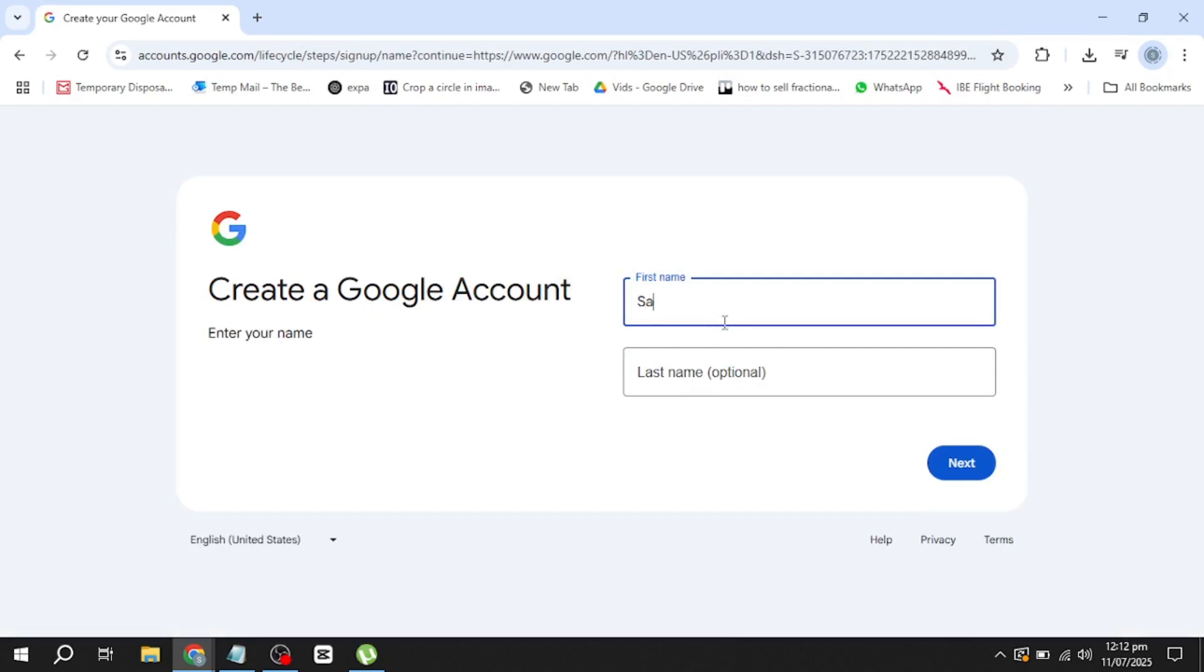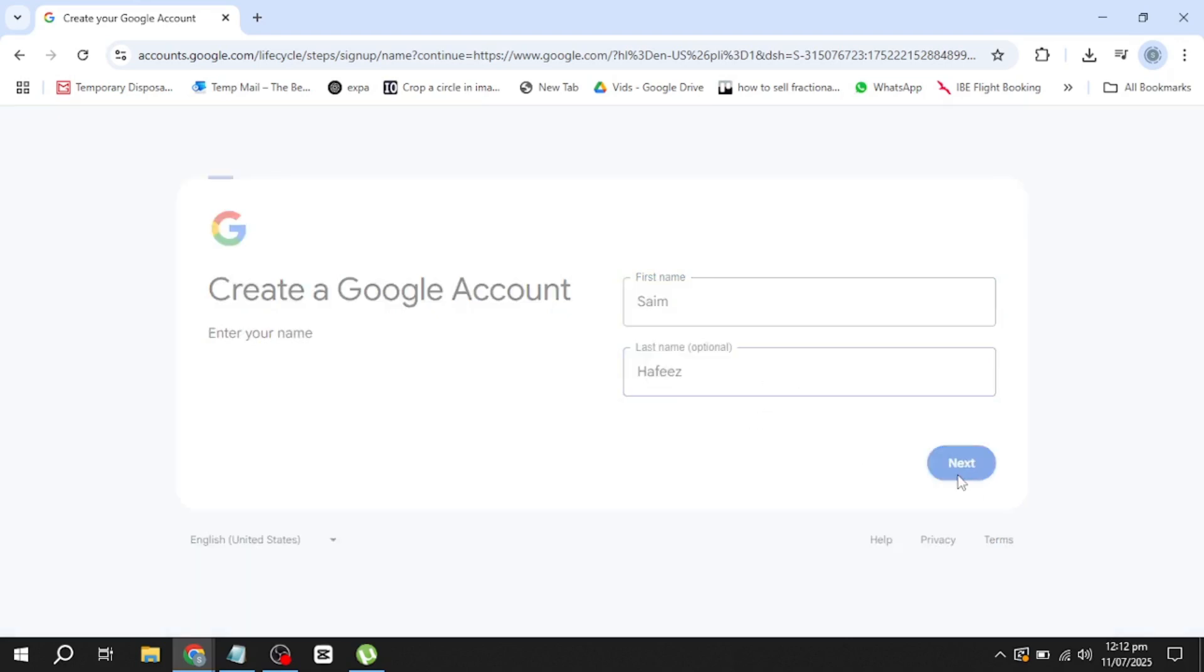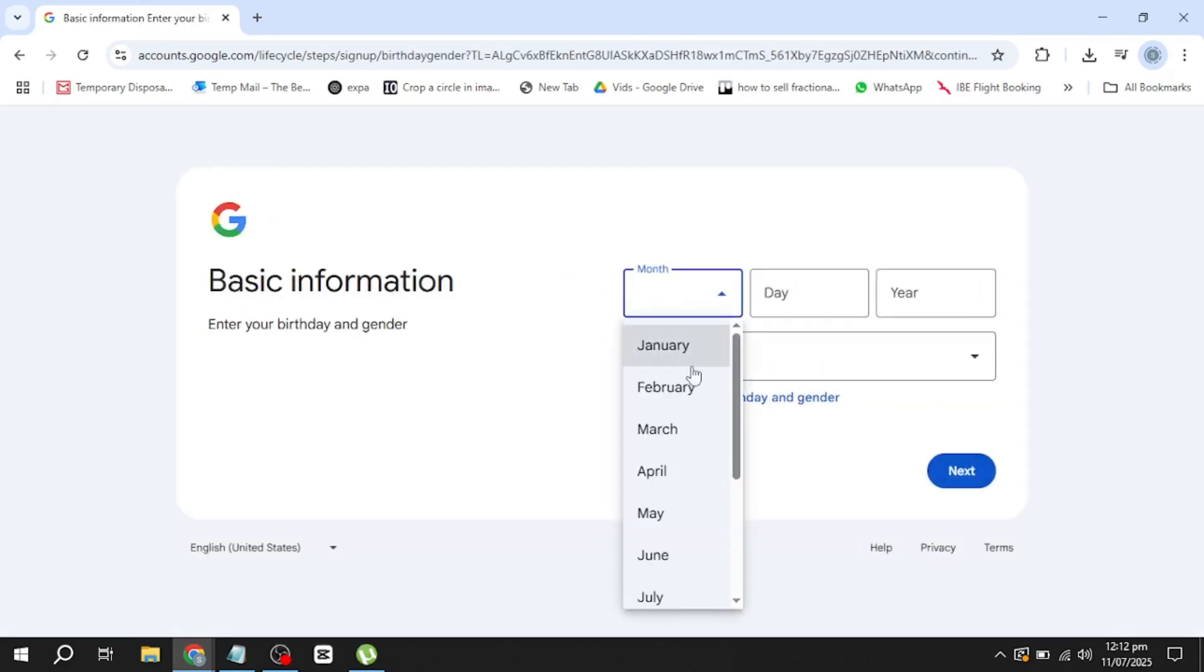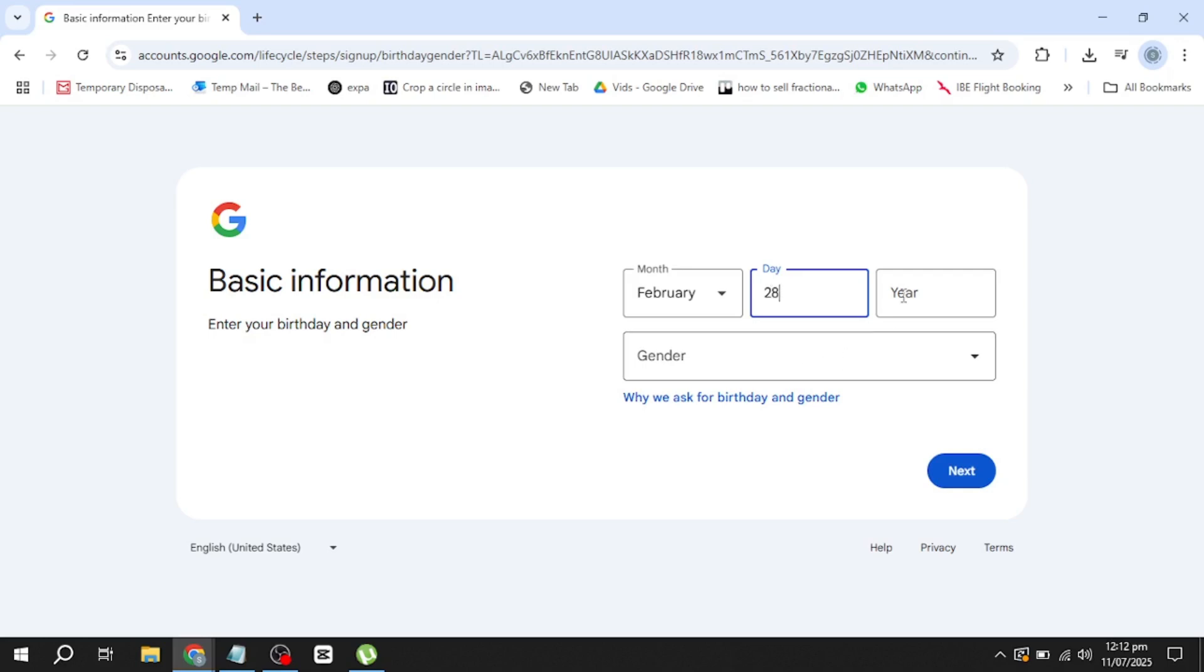You'll now see a form where you need to enter some basic information. Start by typing your first name and last name. Make sure the spelling is correct, because this will be linked to your new email account.